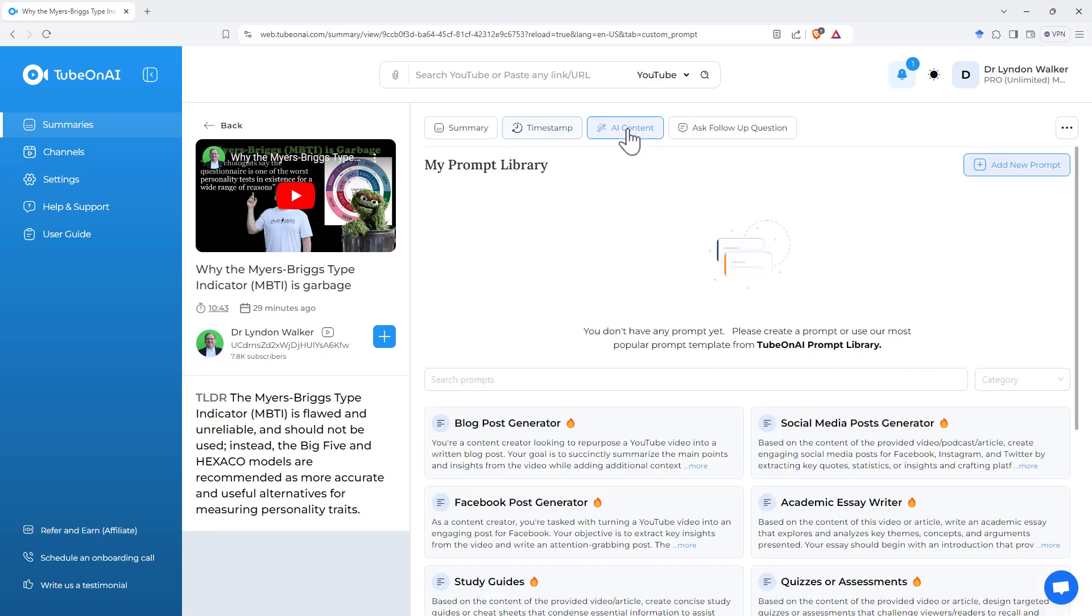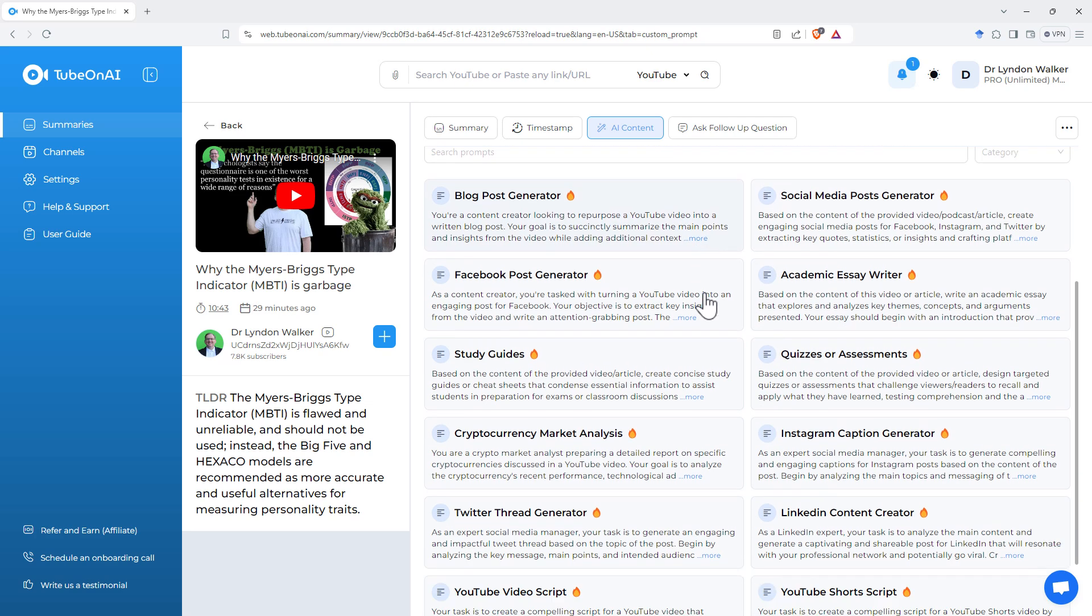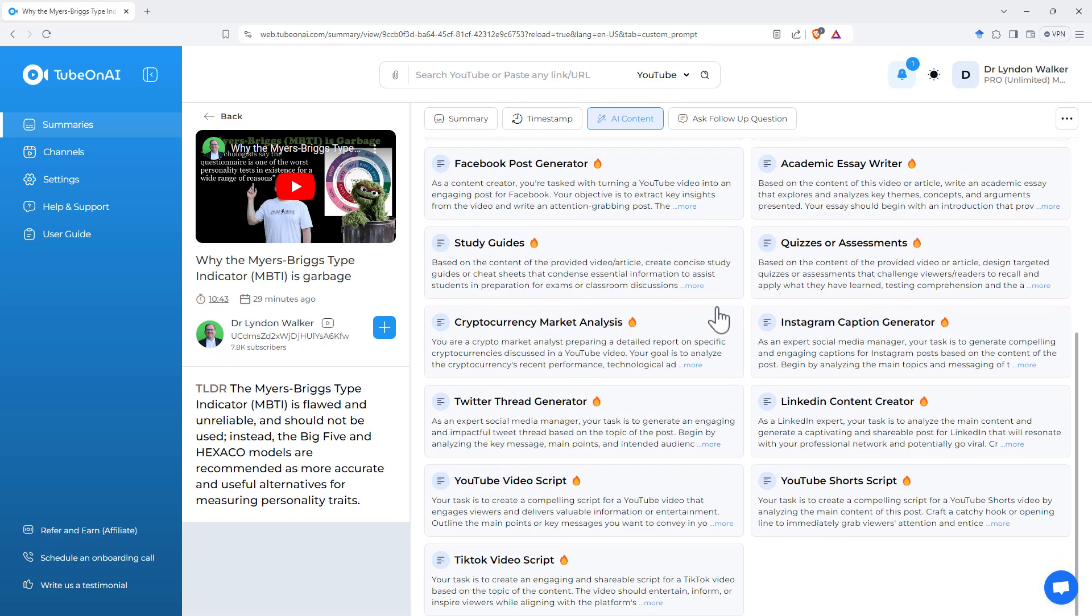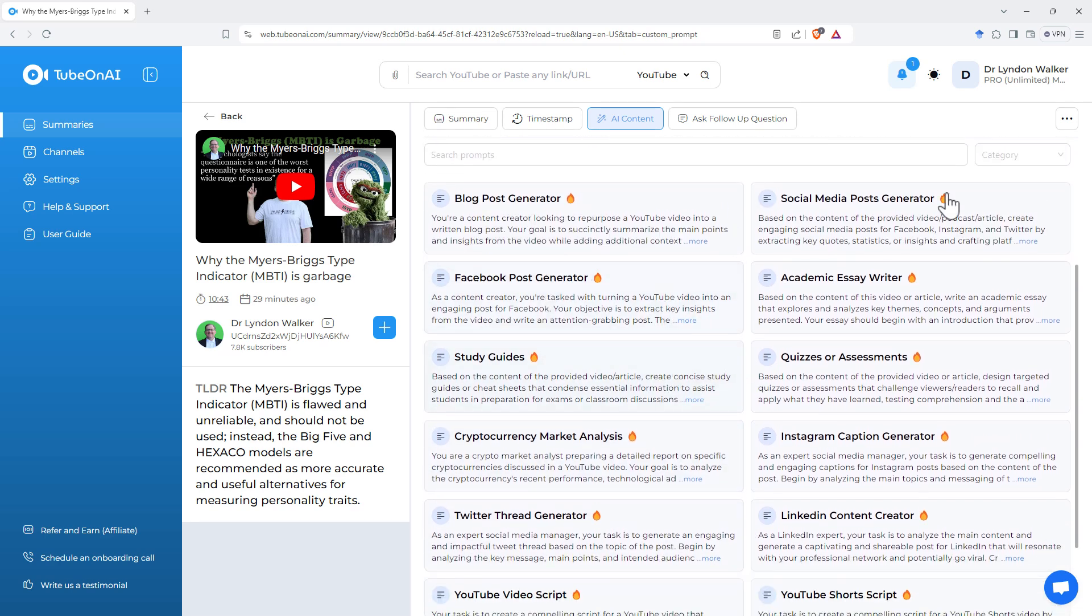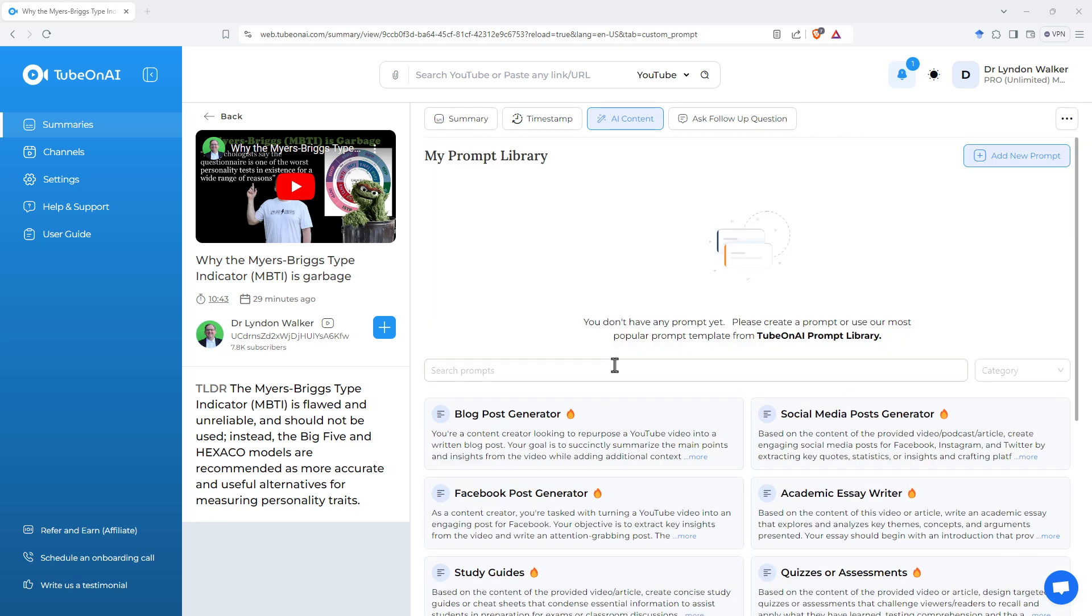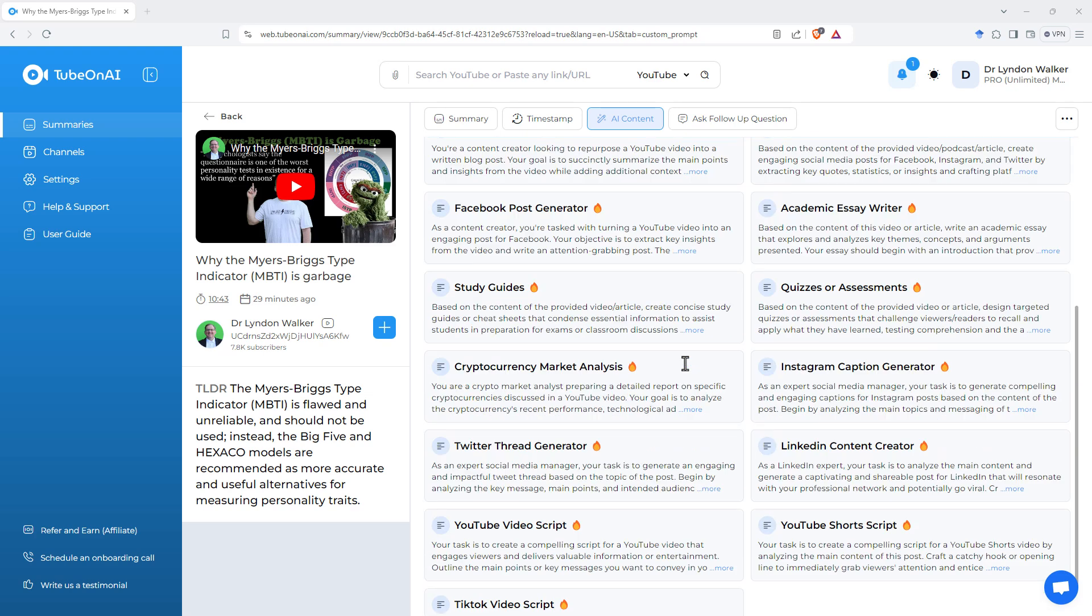The next one along, AI content. So it gave us just a general summary. But down here, it now gives us slightly more specific outputs. In addition, you can create your own prompts as well.